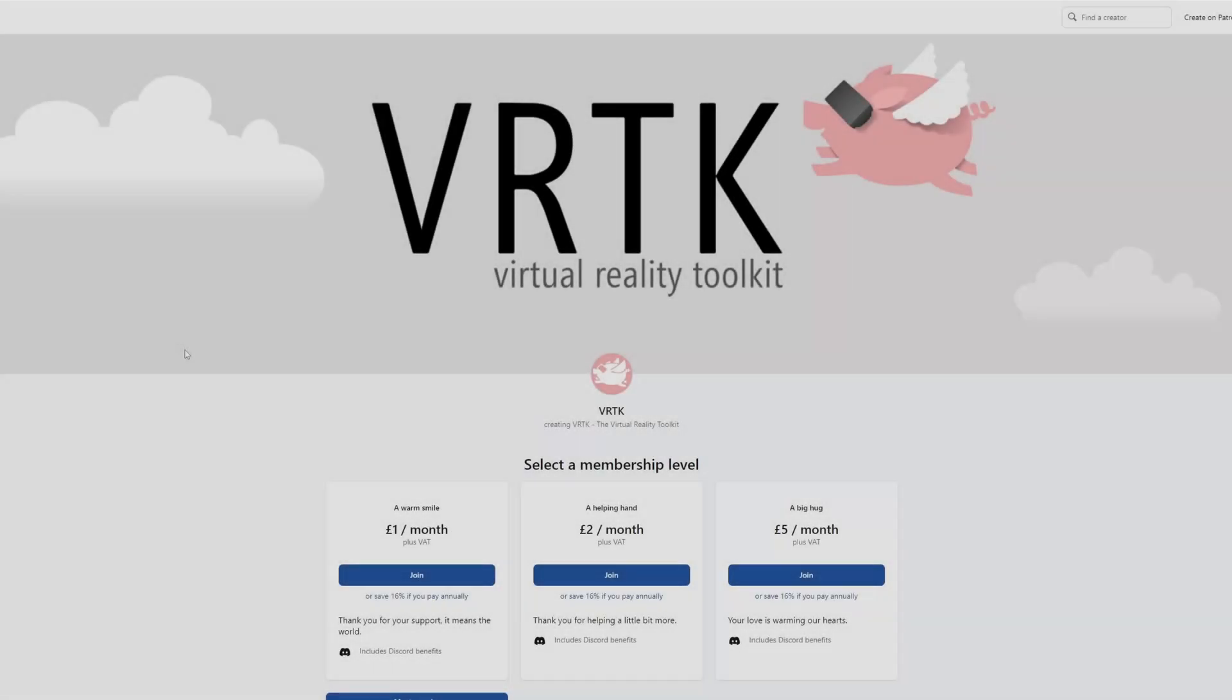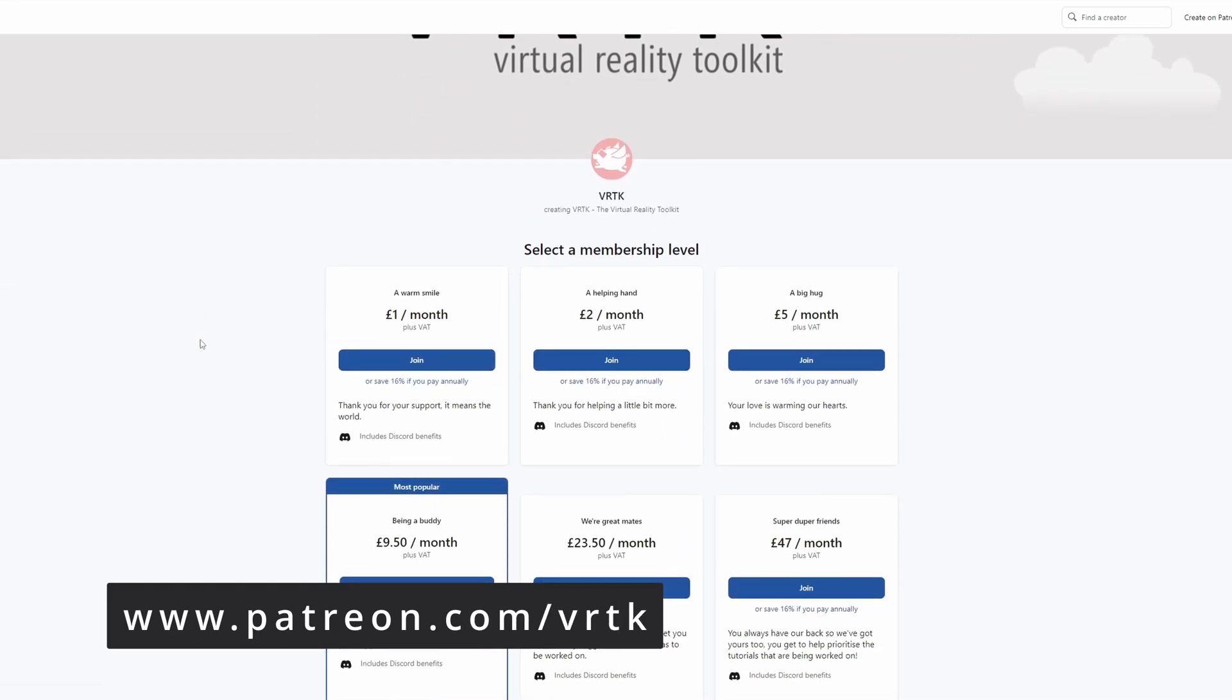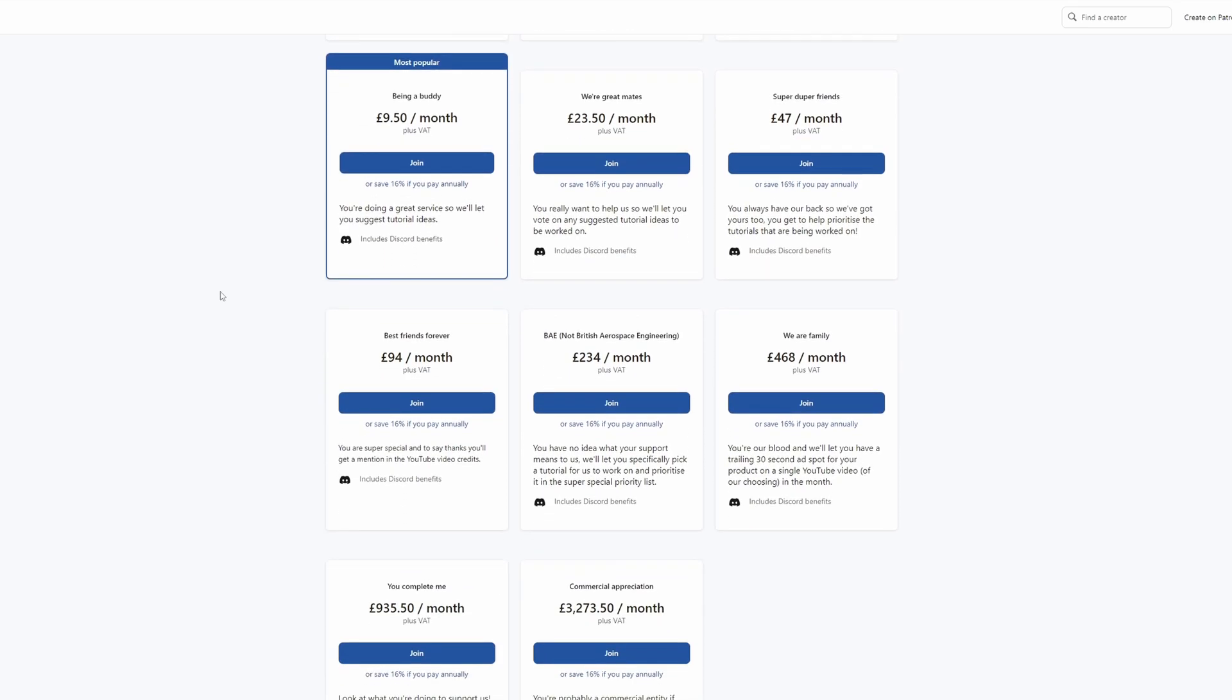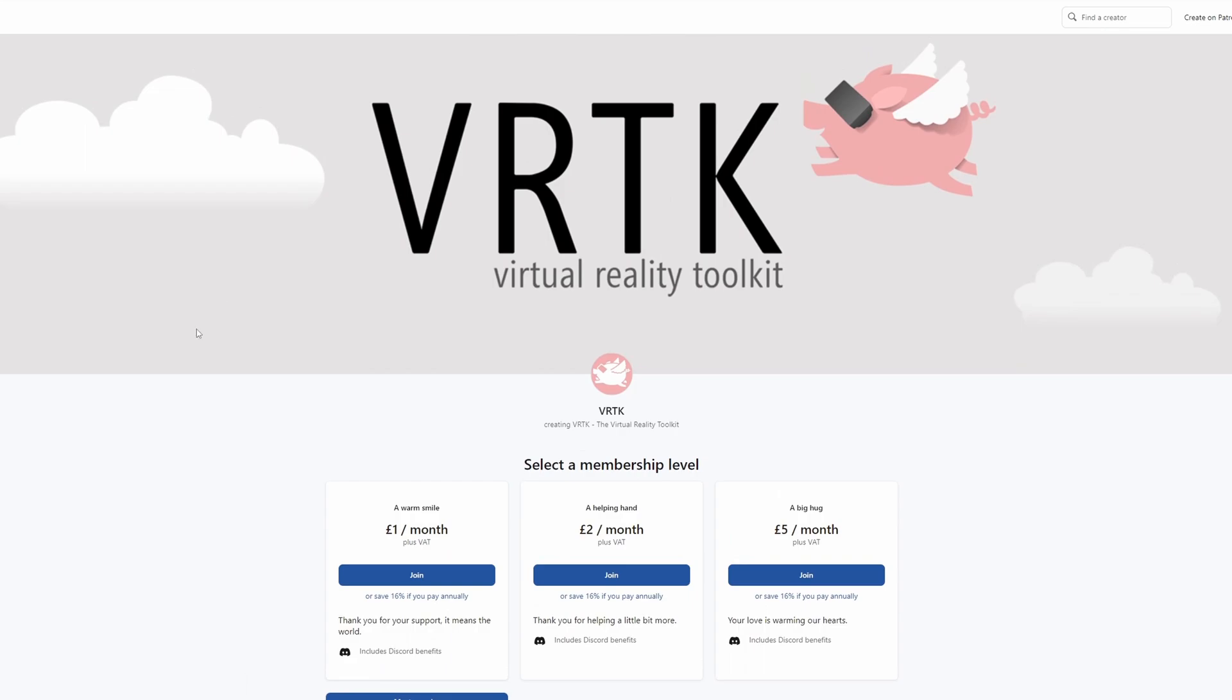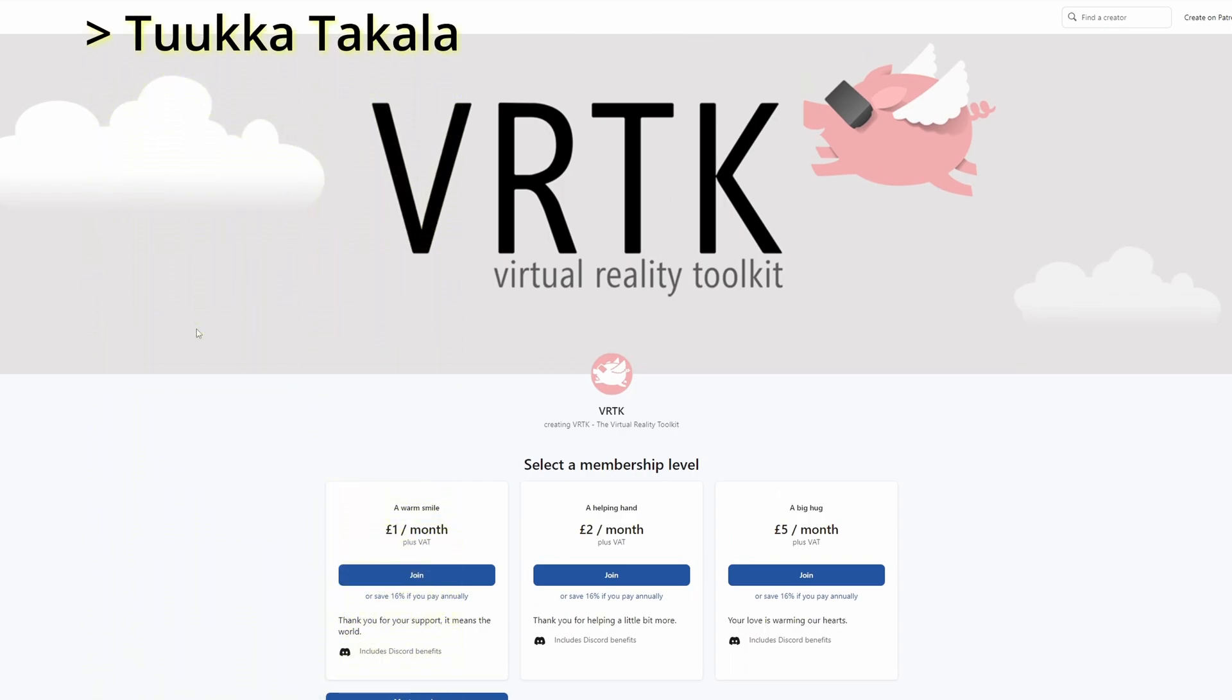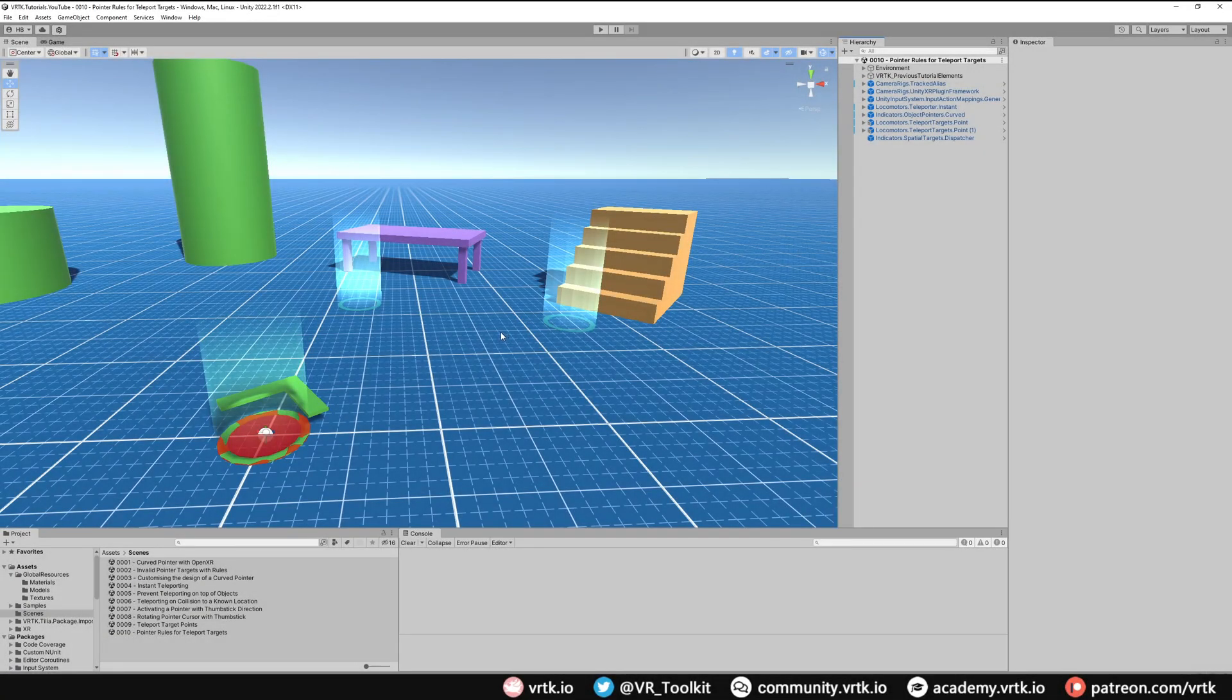Please consider becoming a VRTK patron. There are plenty of membership levels to sign up at and it really helps to fund these videos. Thanks to all the existing patrons and those patrons who are at the relevant level for a video shout out. You'll see your name scroll up on the screen. Thanks for your support.